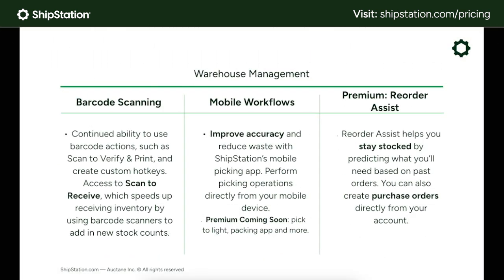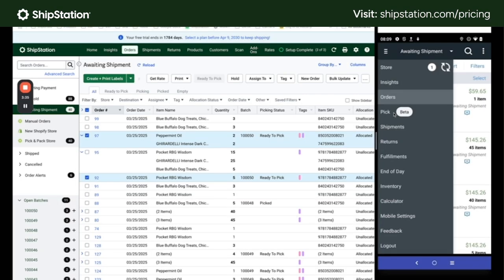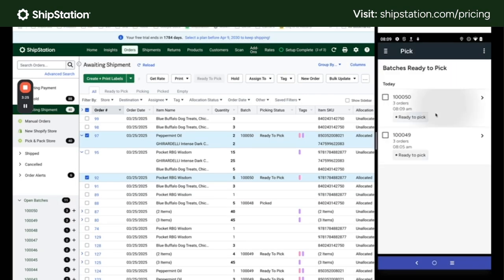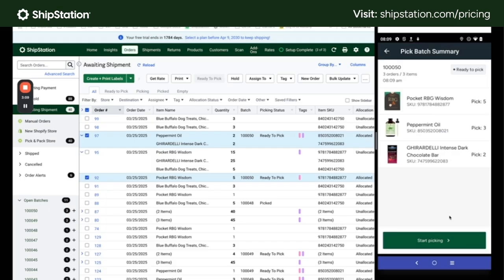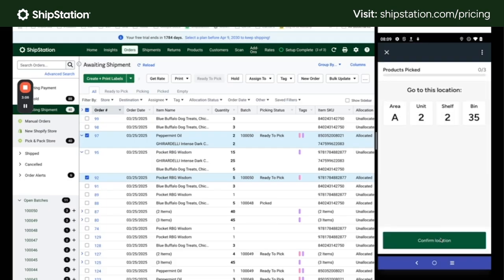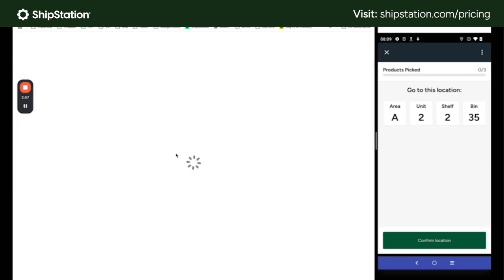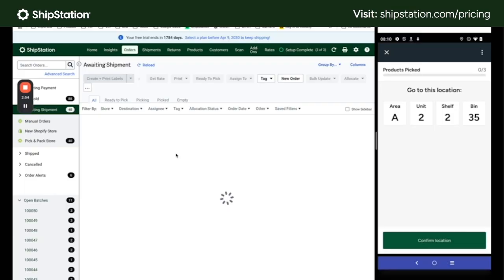Streamline your warehouse operations with mobile picking, barcode scanning, and more. With these new features, your team can fulfill orders faster and more accurately — think less manual effort, fewer errors, and a significant boost in throughput, ensuring you get to the right items in every order, every time. For premium plan customers, we're even adding features in the future like pick-to-tote, pick-to-light, and cartonization to take your efficiency to the next level.